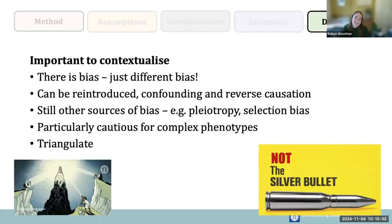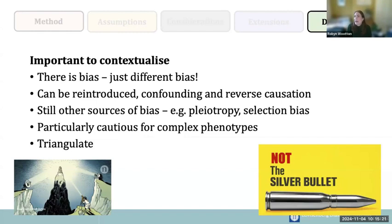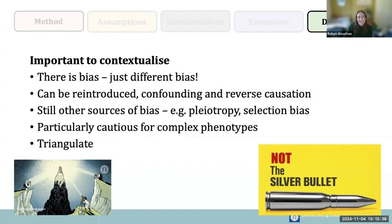To summarize: Mendelian randomization is not a silver bullet. There is still bias — just different bias from what we might see in observational studies. The biggest source of bias is pleiotropy, and that needs to be dealt with appropriately. For complex phenotypes, we cannot directly test for bias from pleiotropy, so it's highly important to triangulate with other study designs that have different sources of bias.